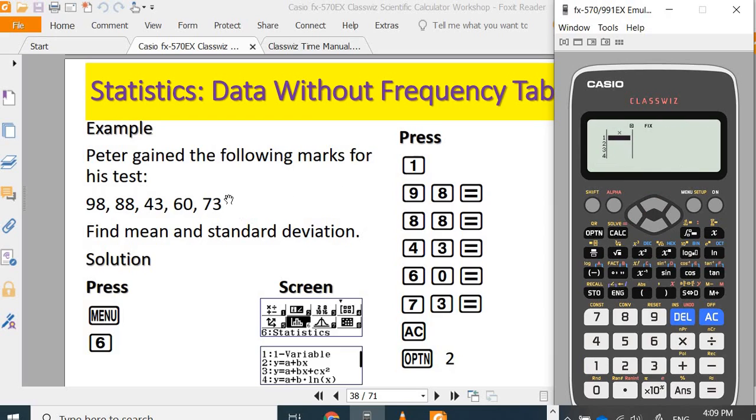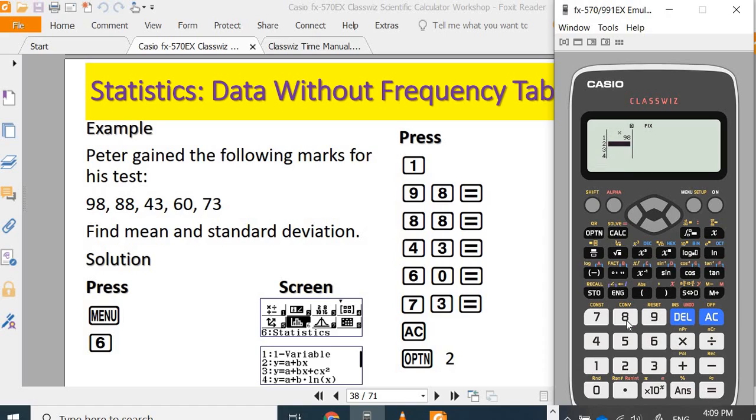For example, we would like to find mean and standard deviation for the marks obtained by Peter during his test. Input 98, 88, 43, 60, 73.